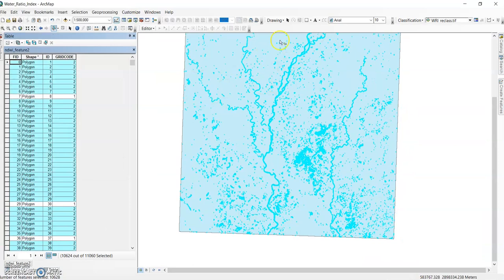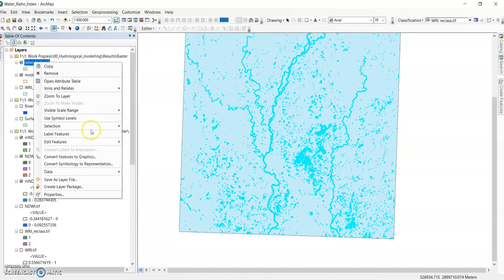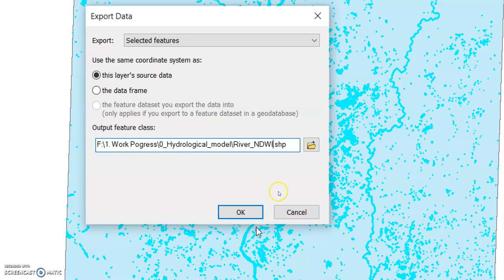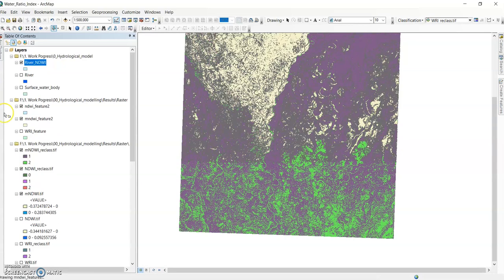Right-click and go to Data, then Export Data. For hydrological modeling purposes, change the output shapefile name to 'river_ndwi' — river extracted using the NDWI method. Click OK and choose to add it to the map.